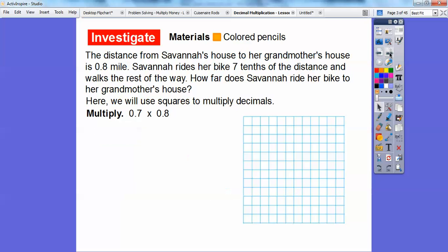Let's get started. The distance from Savannah's house to her grandmother's house is 0.8 miles — this is represented as 8 tenths of a mile. Savannah rides her bike 7 tenths of the distance and then walks the rest of the way. How far does Savannah ride her bike to grandmother's house? We're going to use these squares to multiply 7 tenths times 8 tenths, or 0.7 times 0.8.